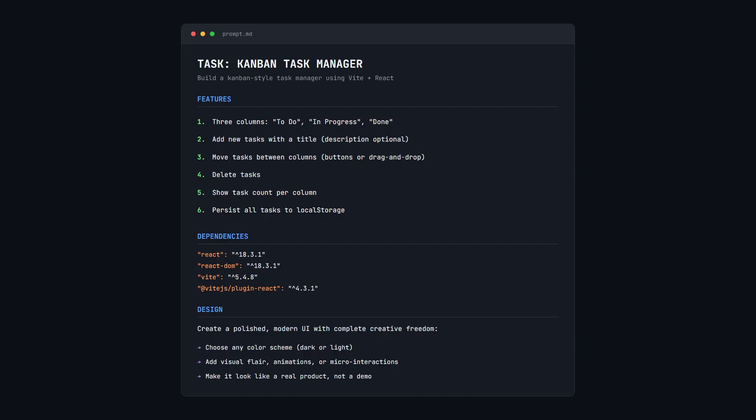This Kanban Task Manager should have three columns: To-Do, In-Progress, and Done. The ability to add tasks, move them between columns, and delete tasks. We want a task count per column, and everything needs to persist to local storage.